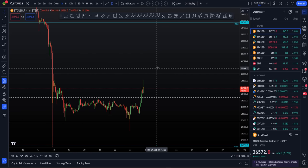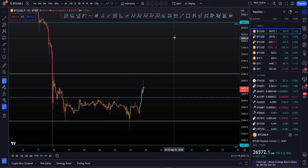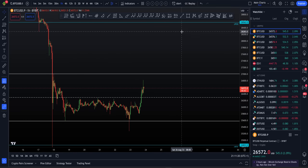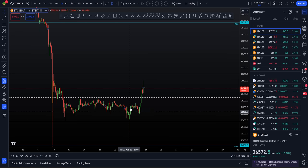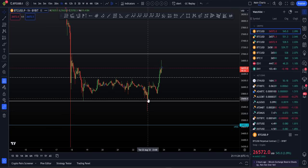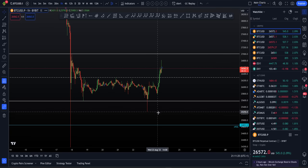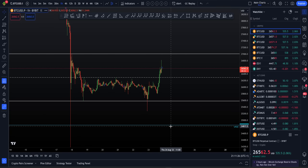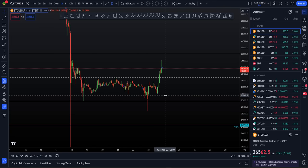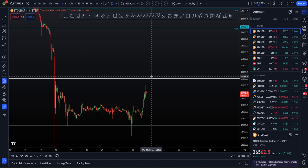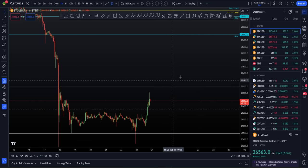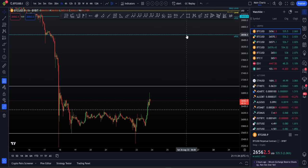Just as down here, if we did not form an SFP, we could have looked towards the naked point of control. Here, if we do not form a swing failure pattern or failed auction, then we could look for the naked point of control above us.